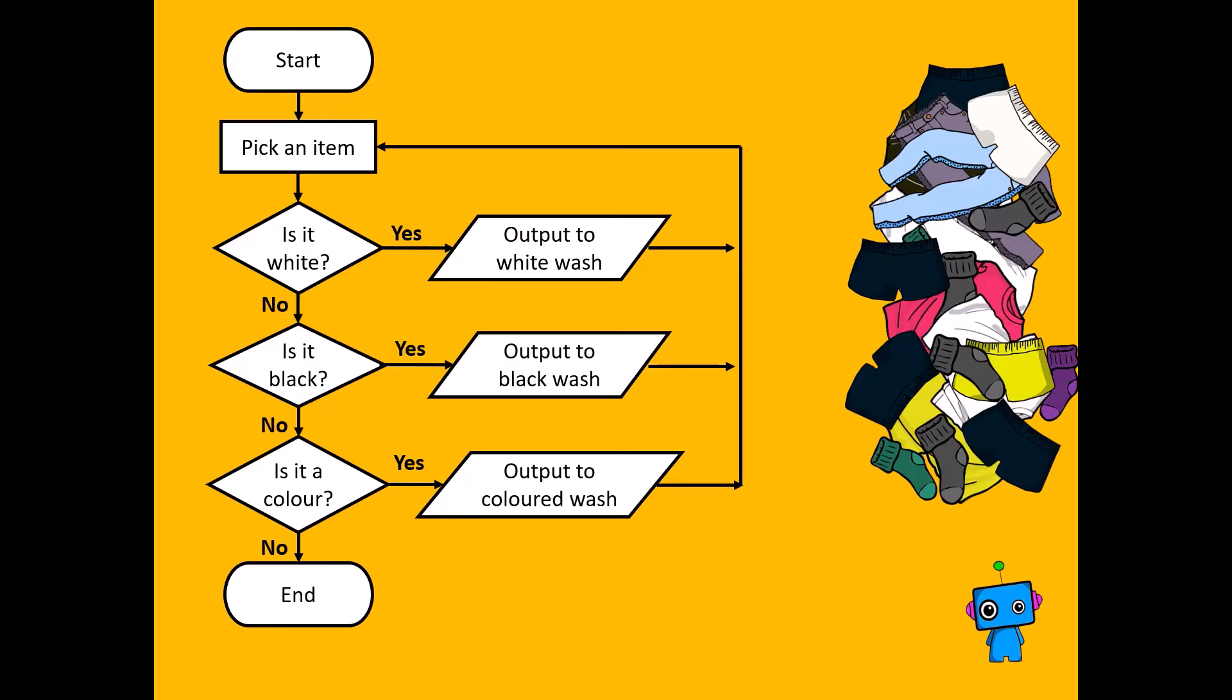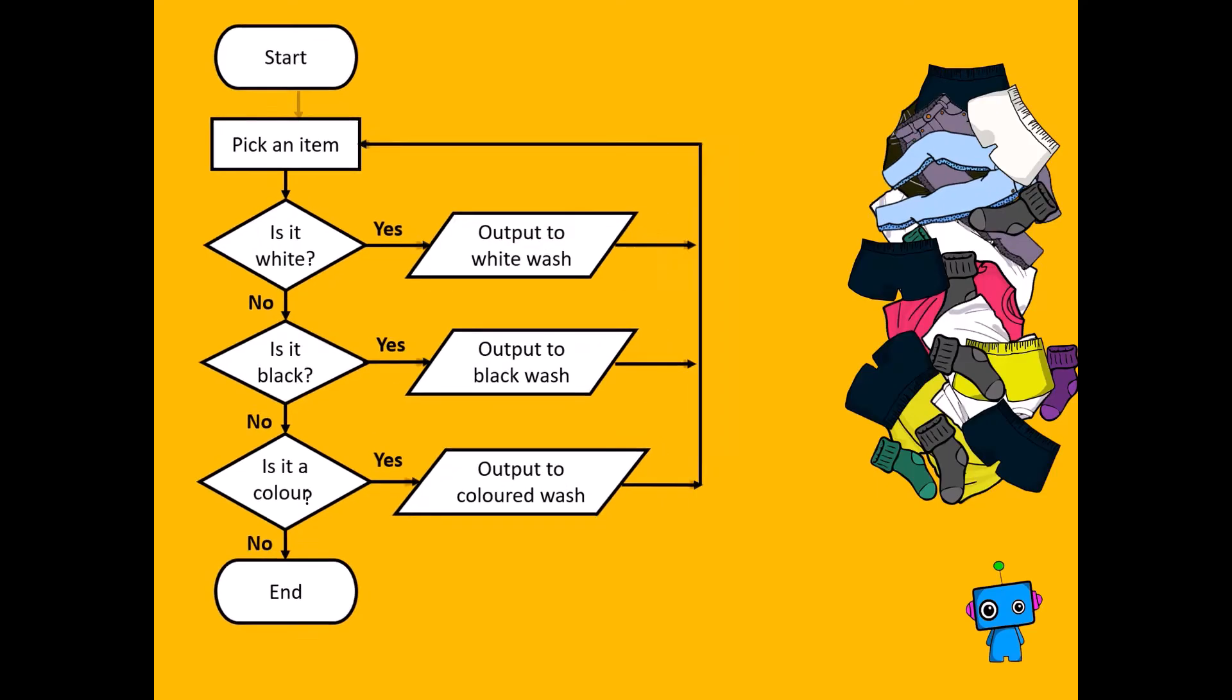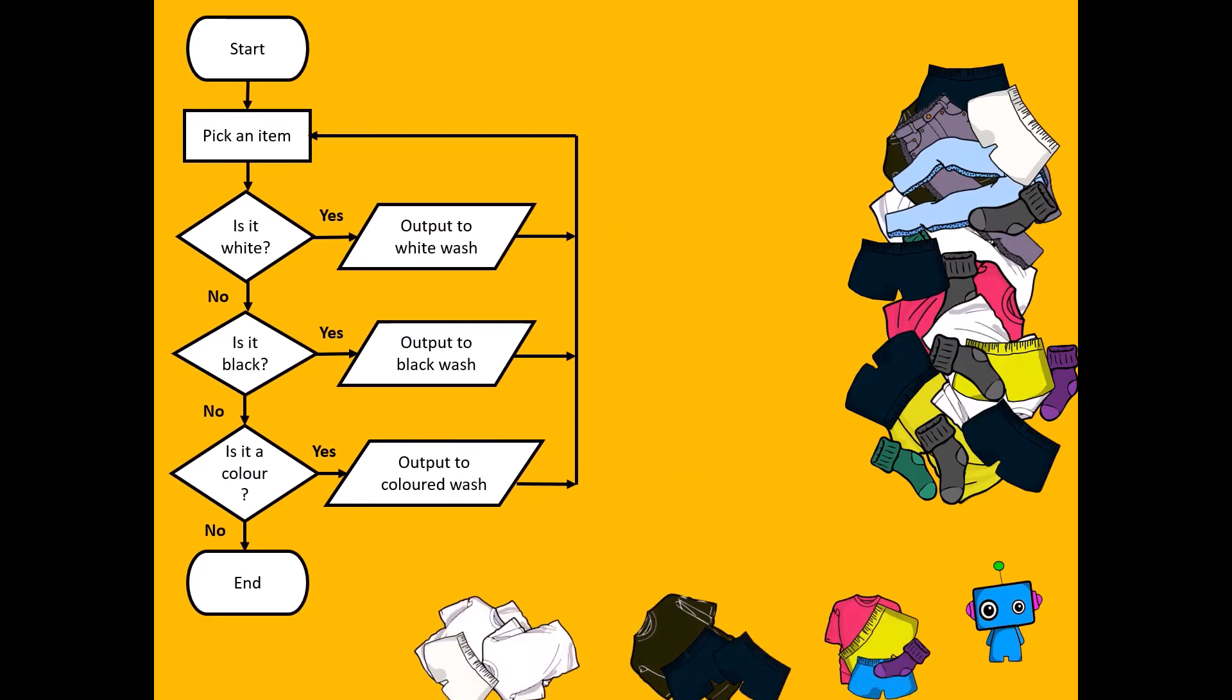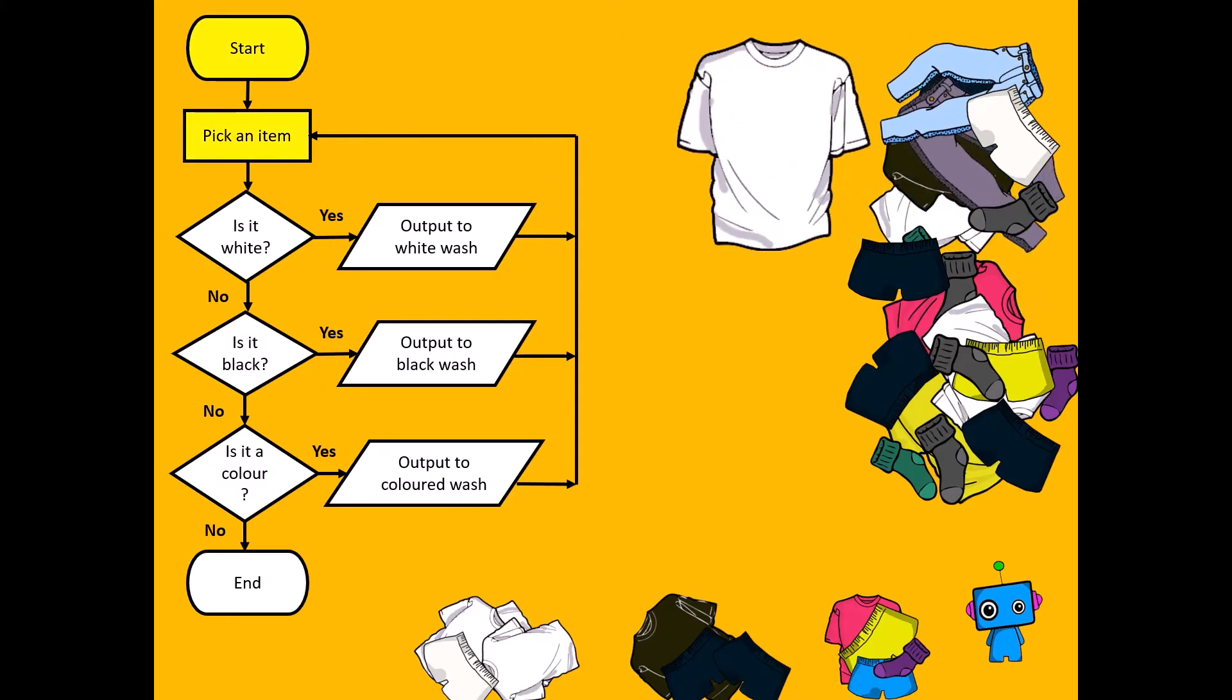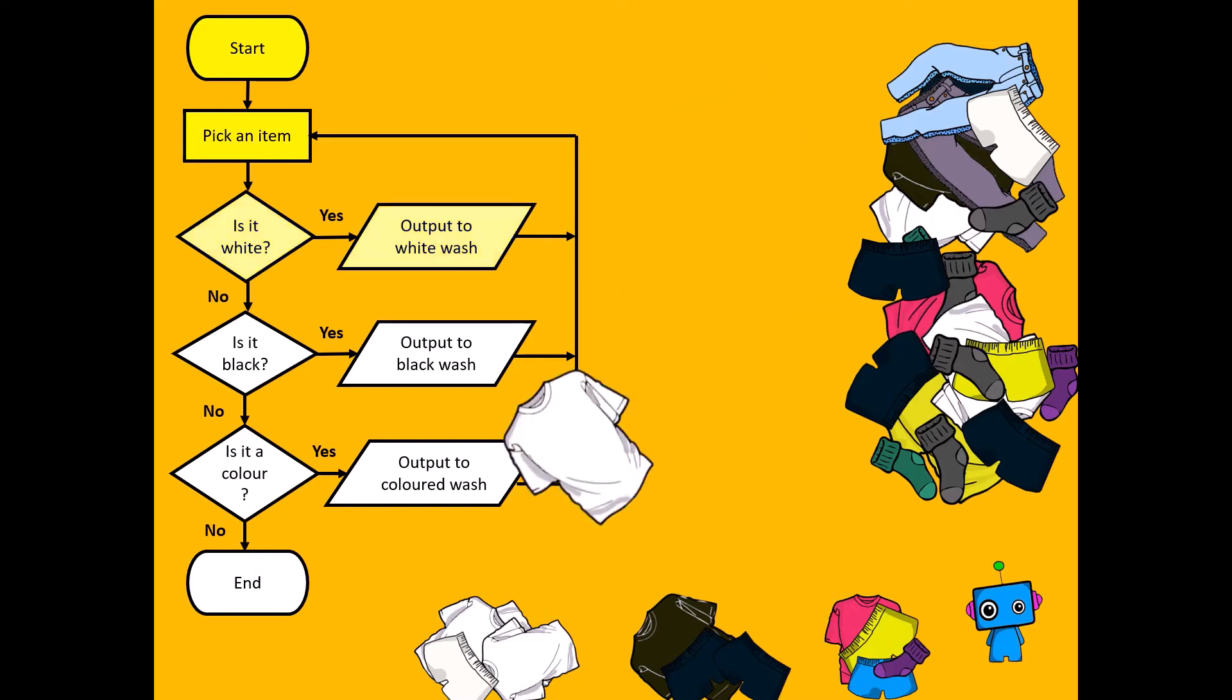If it's none of these things, it's probably a piece of Lego that got mixed up. So let's try that out. We'll start. We'll pick an item, it's a t-shirt. Is it white? Yes it is. So let's put an output to the white wash, put it on the white wash pile.